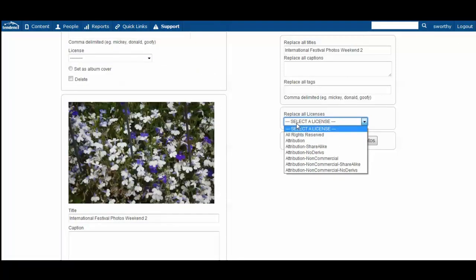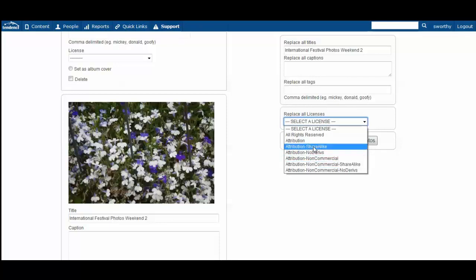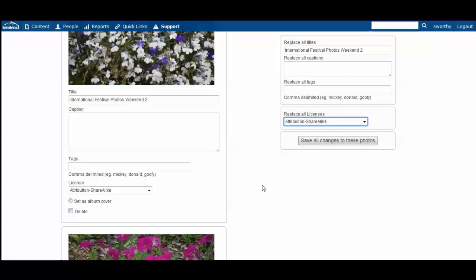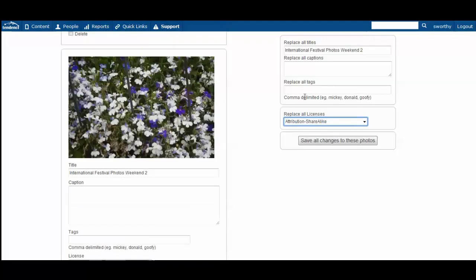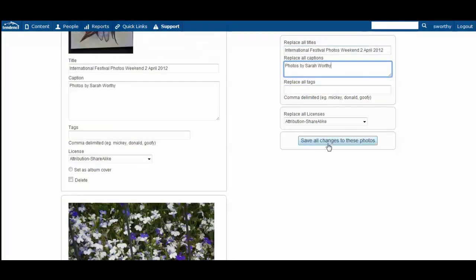Over here you can select the type of license that you would like using Creative Commons typical license. And in this case we'll go ahead and use attribution share alike, making all of the photos shareable as long as they give us credit. You can replace all tags and all captions or individually, and then you simply save all changes.